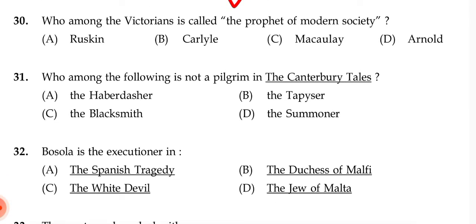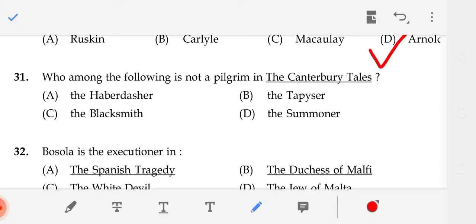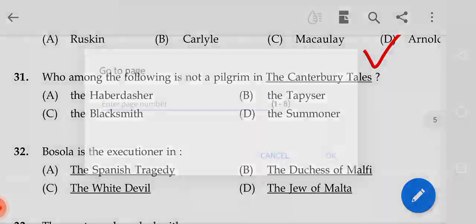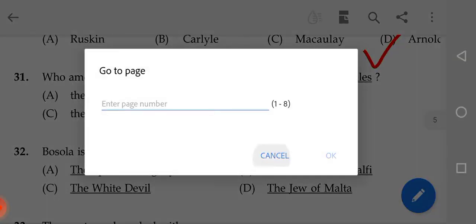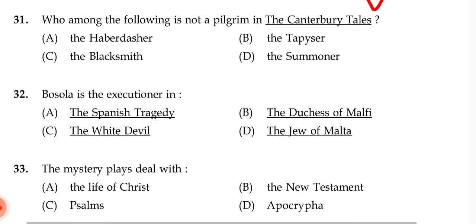Who among the Victorians is called the prophet of modern society? The correct answer is D — Matthew Arnold.